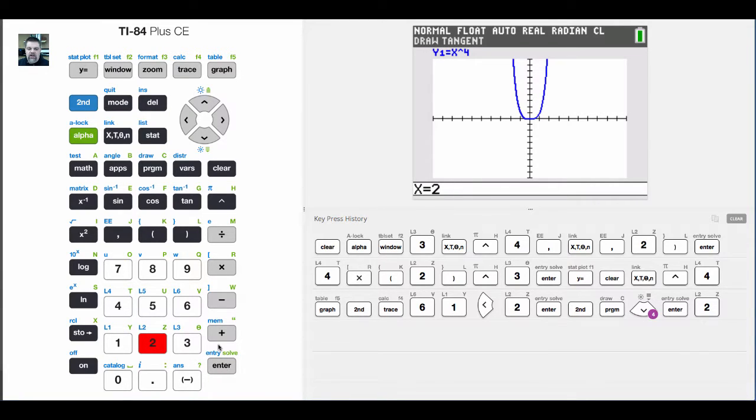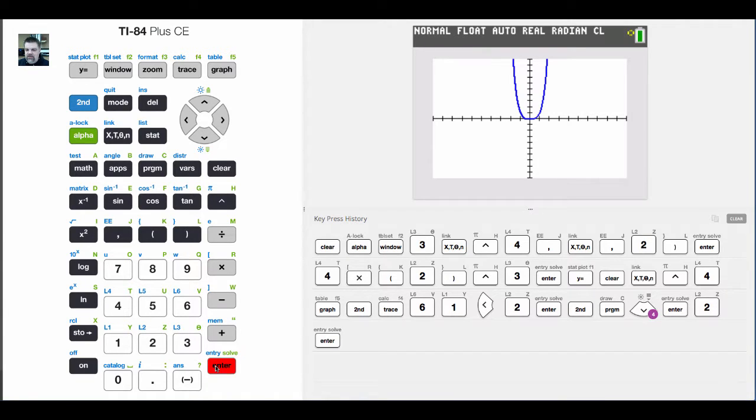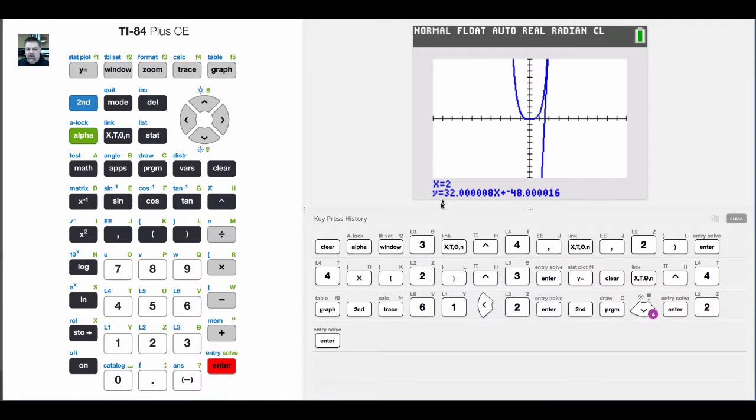And then we plug in 2. In other words, we're going to evaluate the tangent line. We already know that the slope is 32, but it'll give us the y-intercept as well. So we hit enter. It'll take a second. And bam, with the bake and sizzle, the tangent line will have the equation of 32.008.